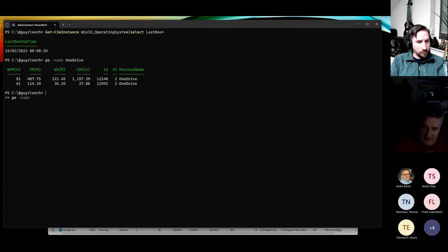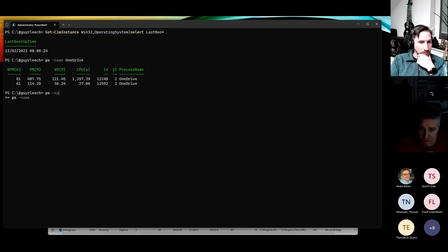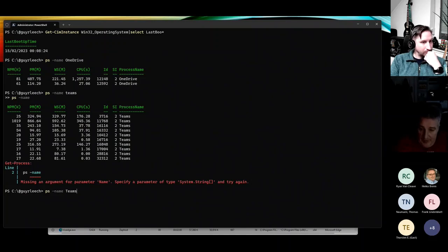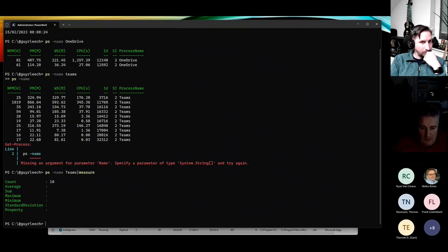It shows me I've got two OneDrive processes. But how many Teams processes do we think I've got? Ten. Place your bets please. I'm not going to bother counting - I'm lazy. Just pipe it through Measure-Object. Ten.